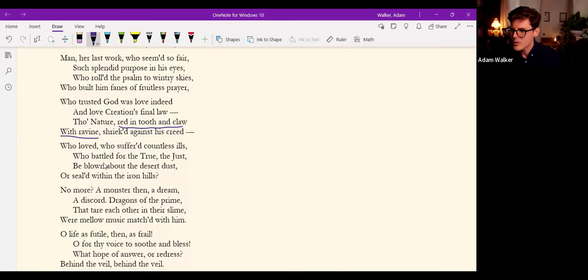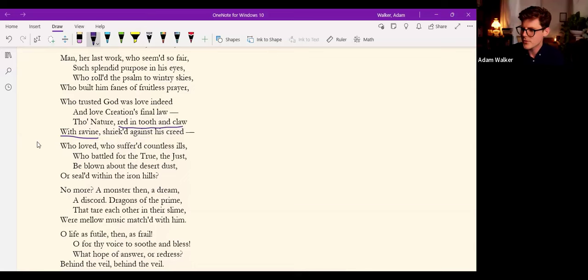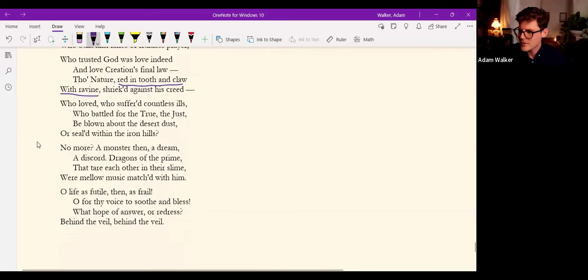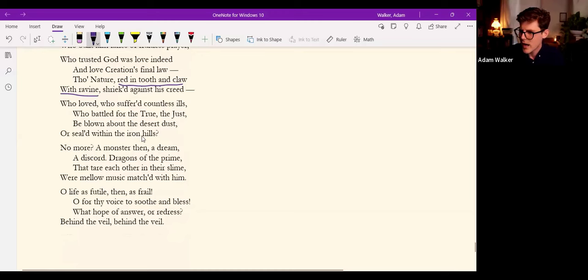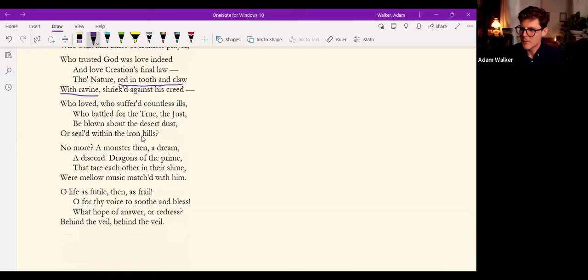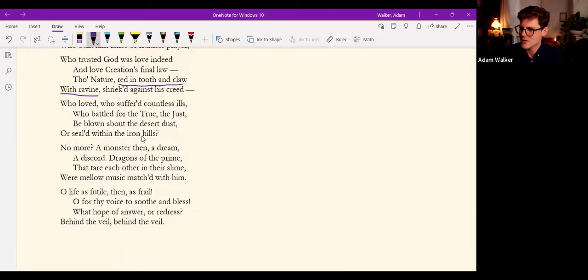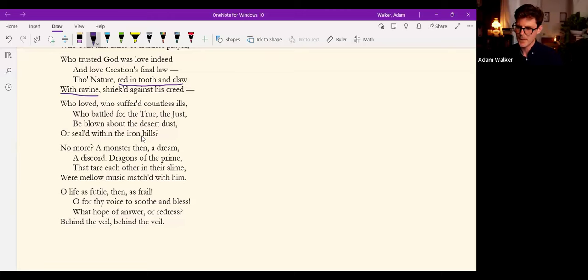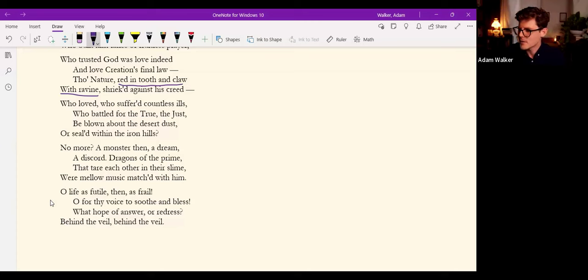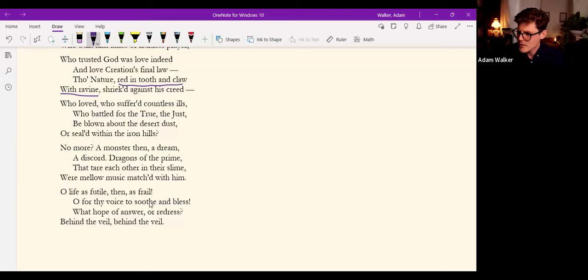Though nature, red in tooth and claw with ravine, shriek'd against his creed. Who loved, who suffer'd countless ills, who battled for the True, the Just, be blown about the desert dust, or seal'd within the iron hills? No more?